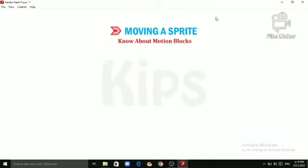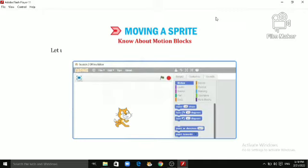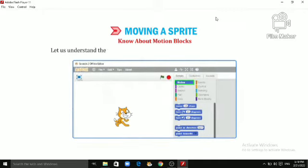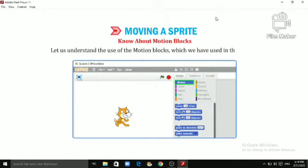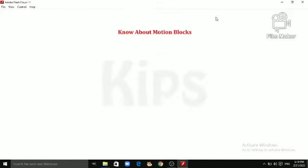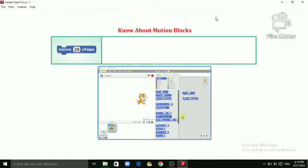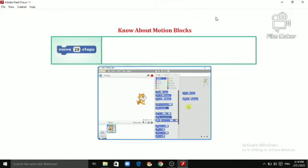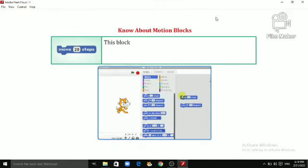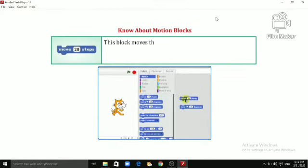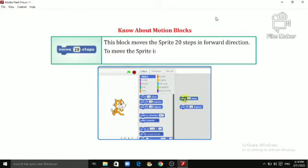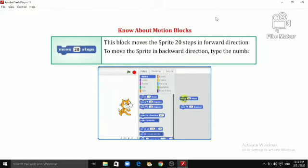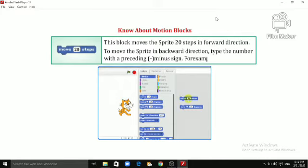Know about Motion Blocks. Let us understand the use of Motion Blocks, which we have used in the project. Move 20 Steps. This block moves the Sprite 20 steps in forward direction. To move the Sprite in backward direction, type the number with a preceding minus sign. For example, minus 20.